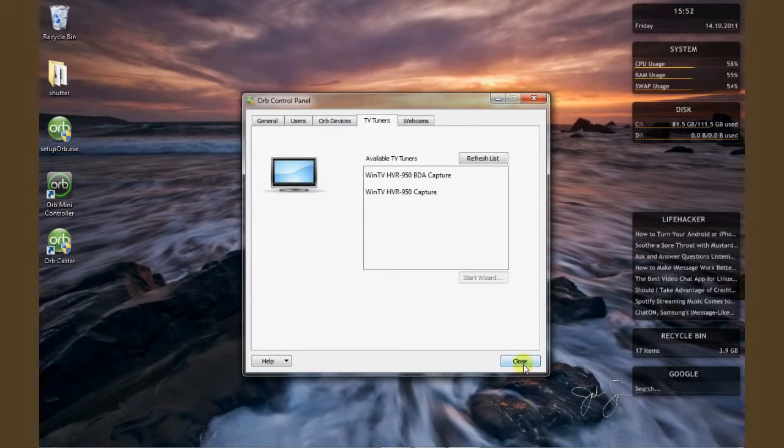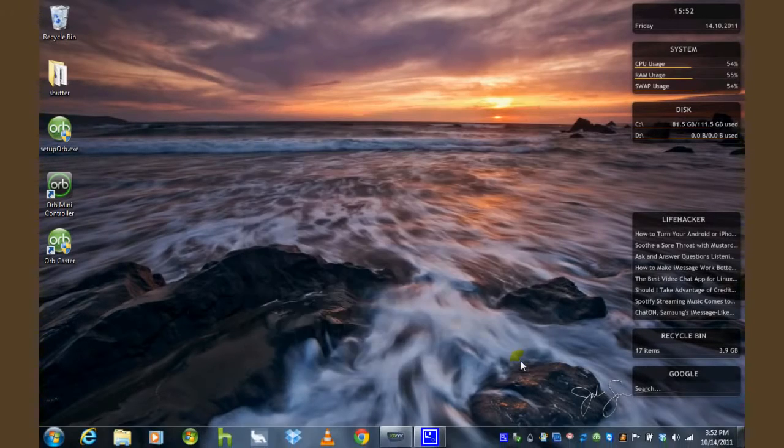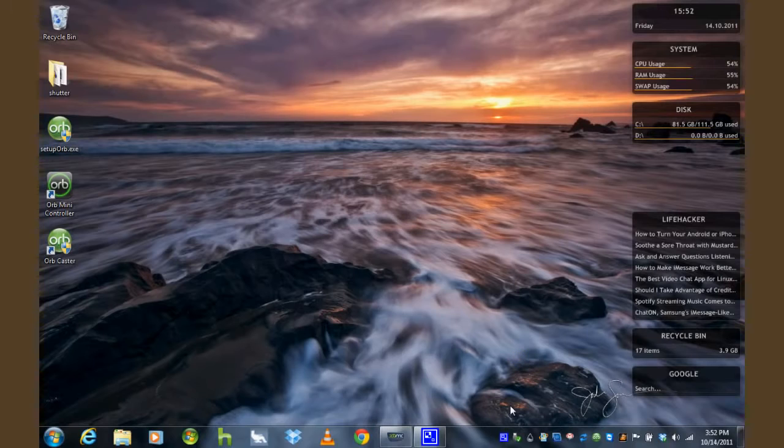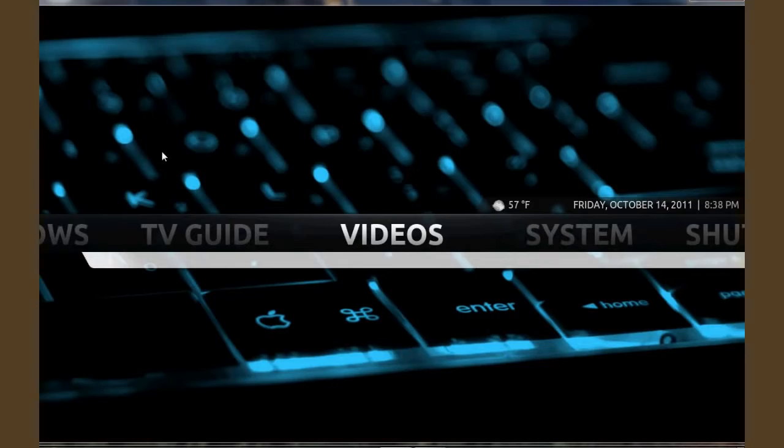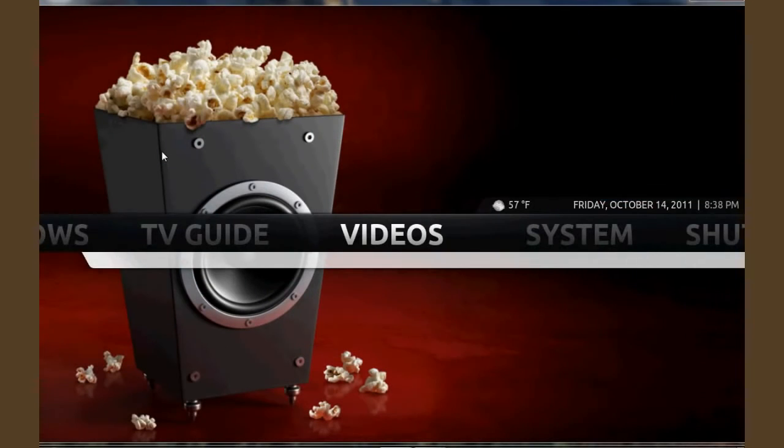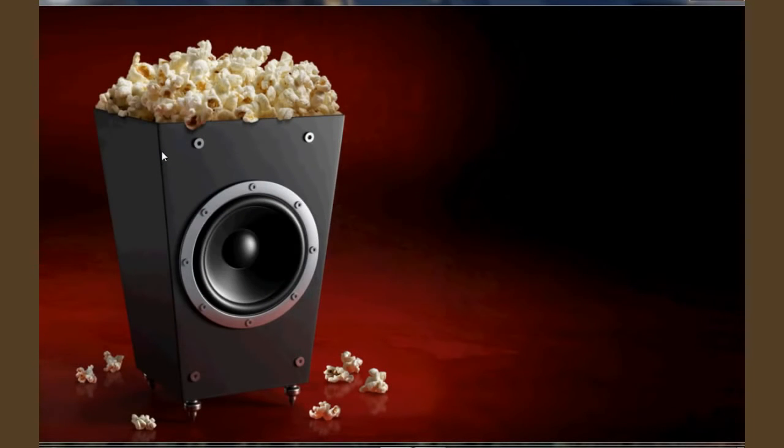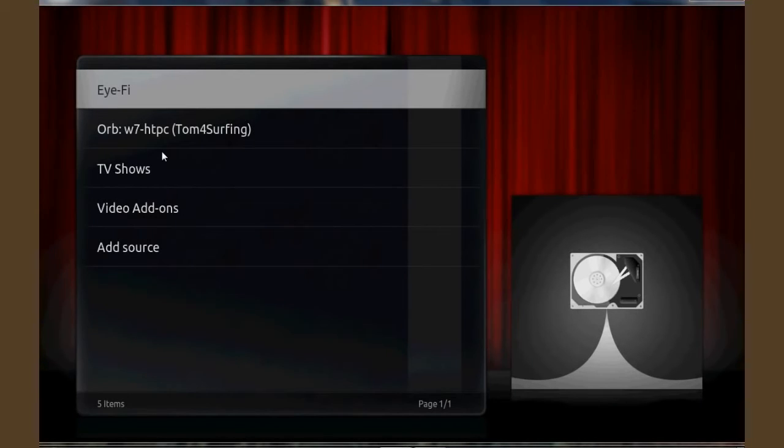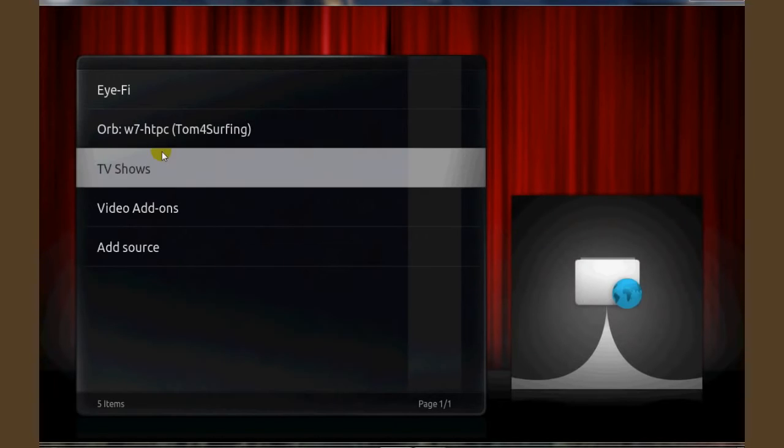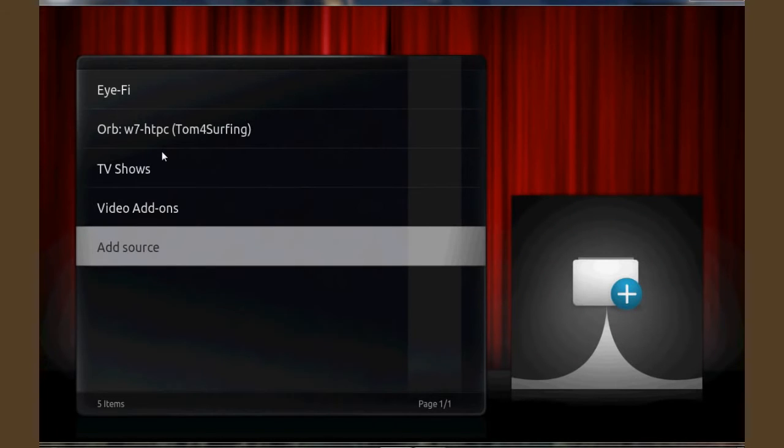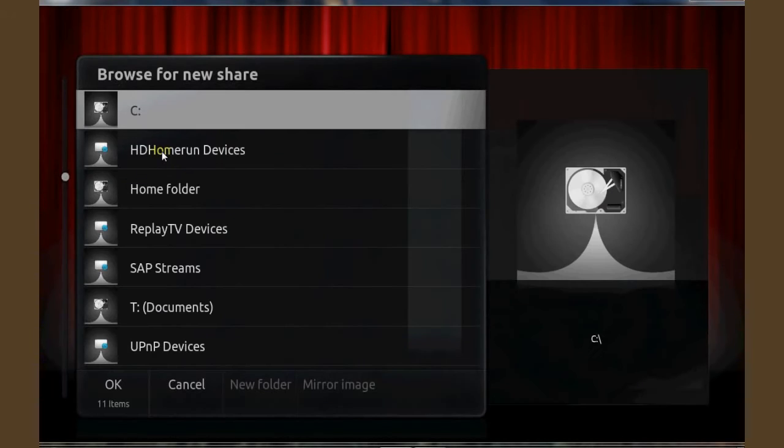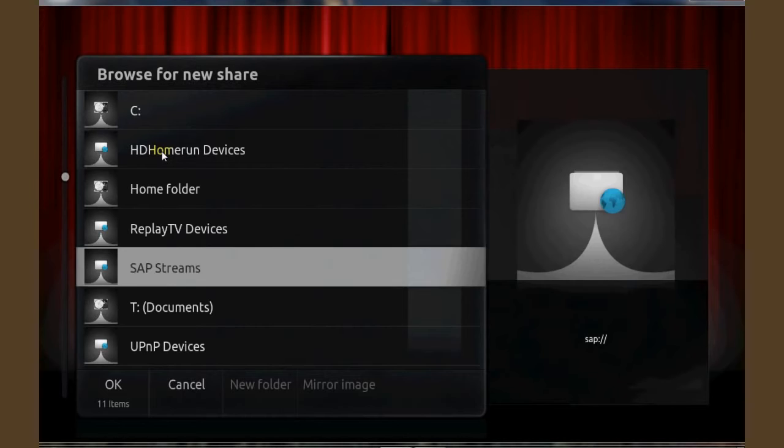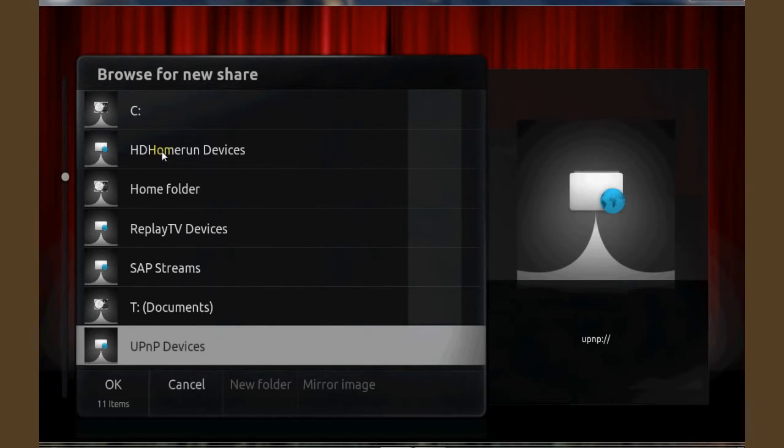Once that's good you can go ahead and open up XBMC and you're going to want to go to the videos menu. You probably already know this but you will not be able to see the add source option unless you are in file mode instead of library mode. We're expecting that to change in the next release of XBMC but for now that's the case.